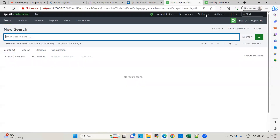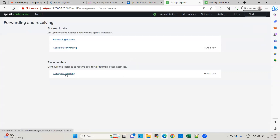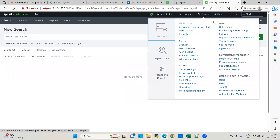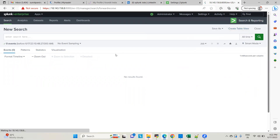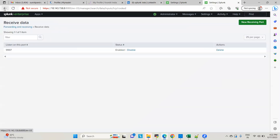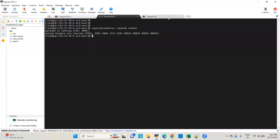Before configuring the forwarder, let me show you that receiving is already enabled on both indexers. They are using the default port 9997. That's enabled on indexer one, and here on indexer two it's also enabled. Now let's configure the inputs on the universal forwarder.